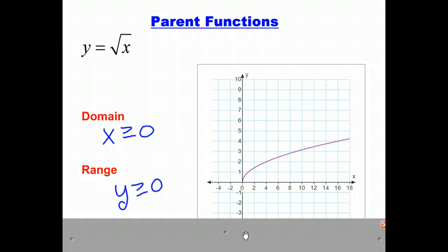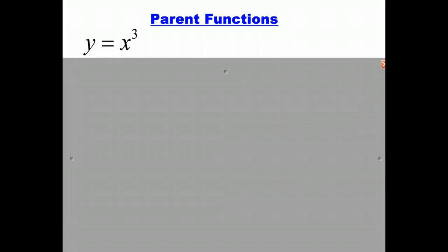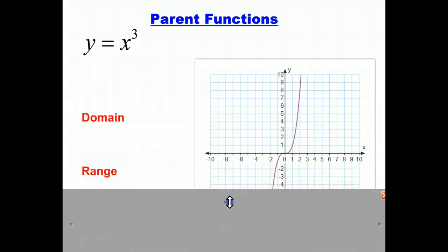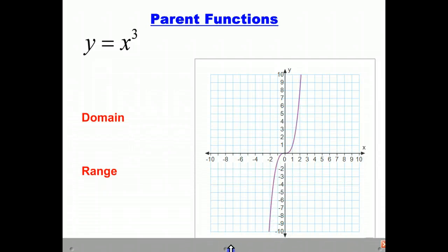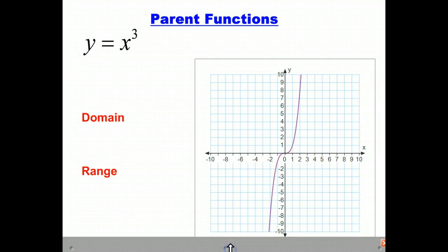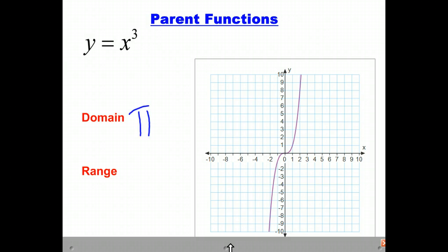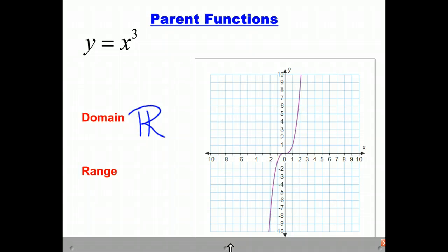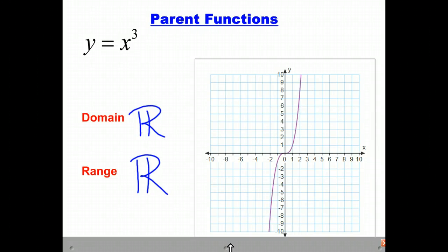Our next parent function is y equals x cubed, and the graph looks like this — it looks kind of like the letter S. The domain of y equals x cubed is all real numbers, and the range of y equals x cubed is all real numbers.